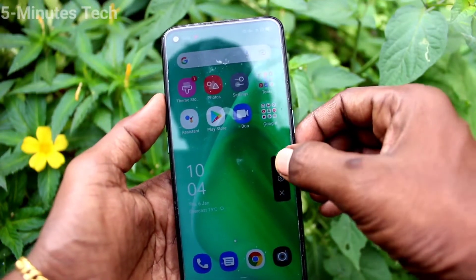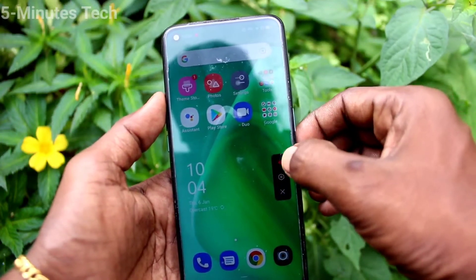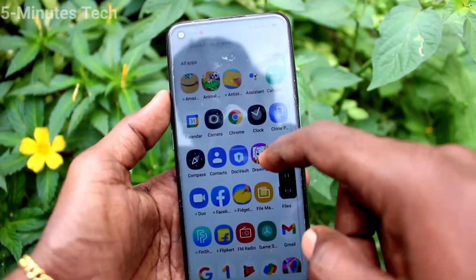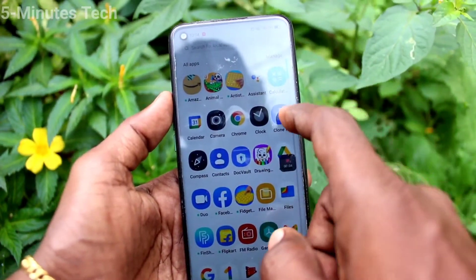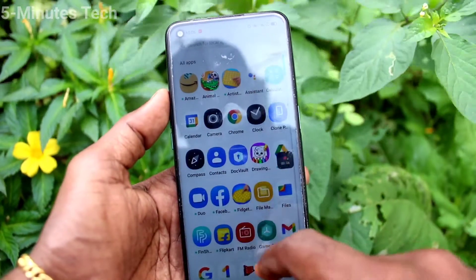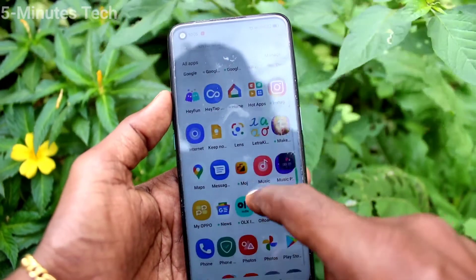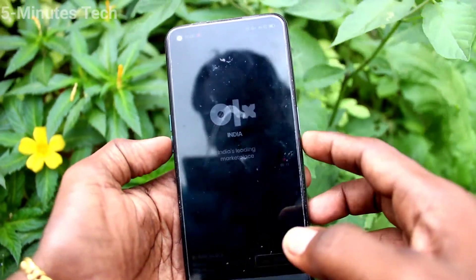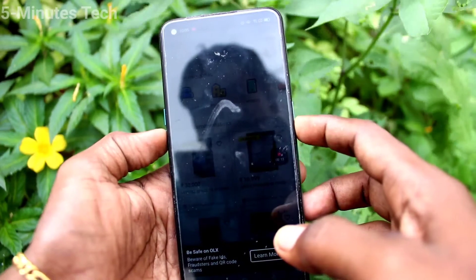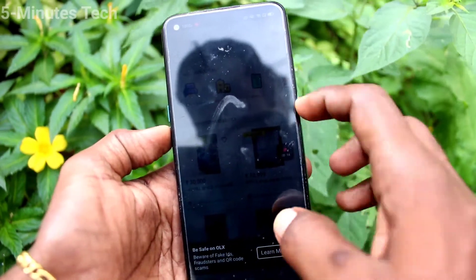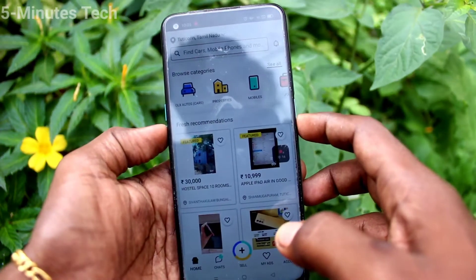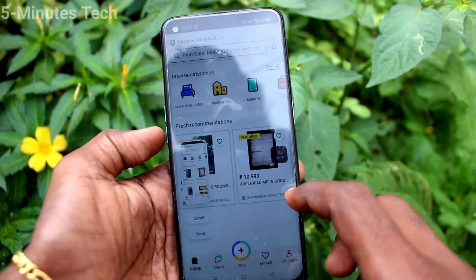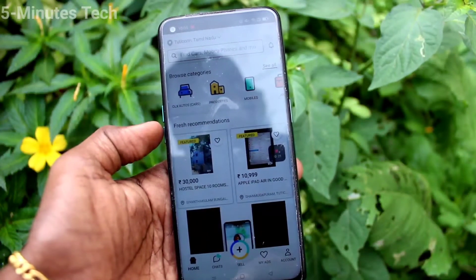Click that to start. Yes, it is started now. Whatever you do on your mobile screen will be recorded. Here I open a app and take a screenshot, so whatever I do will be recorded.